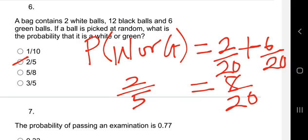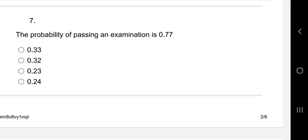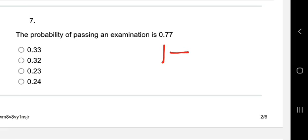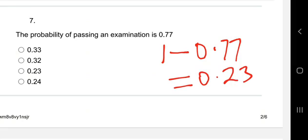Reducing 8 over 20 to its lowest terms: 4 goes into 8 giving 2, and 4 goes into 20 giving 5, so the answer is 2 over 5. Question seven: the probability of passing an examination is 0.77. What's the probability of not passing the exam? The probability of an event not happening equals one minus the probability of it happening. So 1 minus 0.77 equals 0.23.